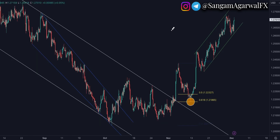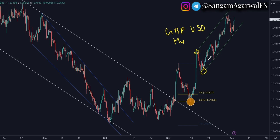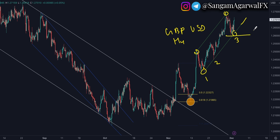Same analysis applies to GBPUSD. On the H4 chart, you have a parallel channel and the lower trendline has already been tested three times. So wait for a breakout of the lower trendline and the 1.26 level, then you can start selling.